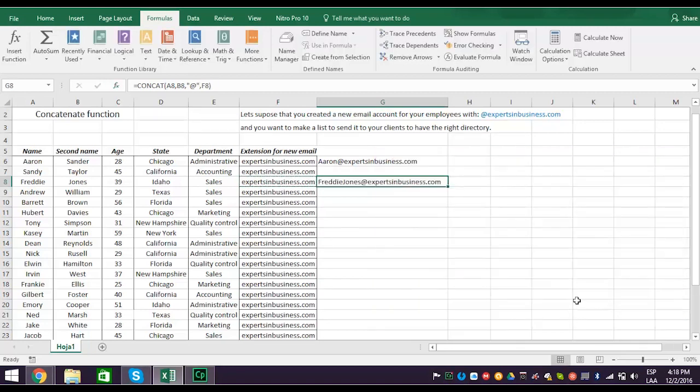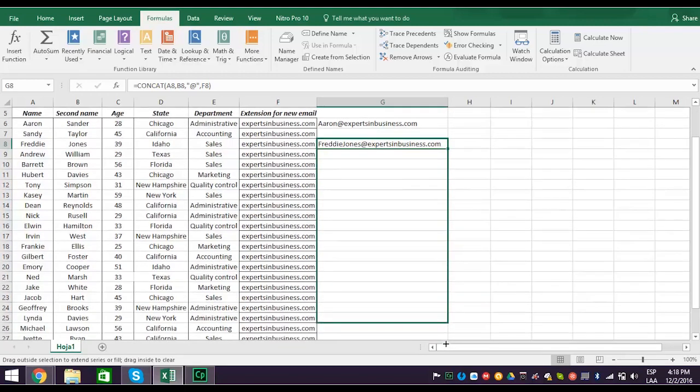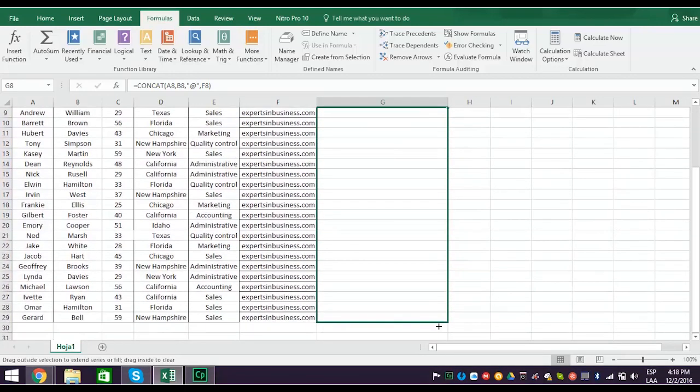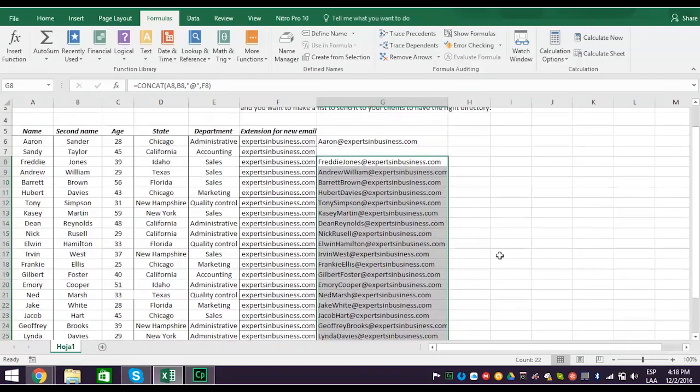Freddy Jones at expertsinbusiness.com. Since you use cell references to do concatenation, you can right-click the bottom corner of the concatenated cell and drag it down and let Flash Fill complete the new email directory for each employee.